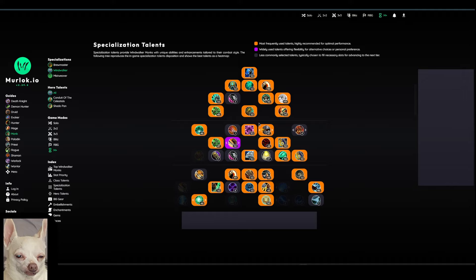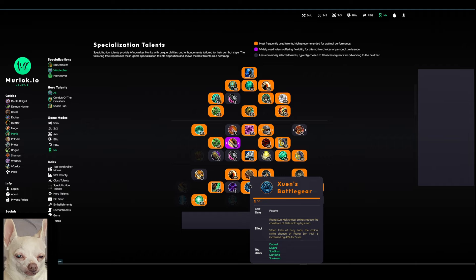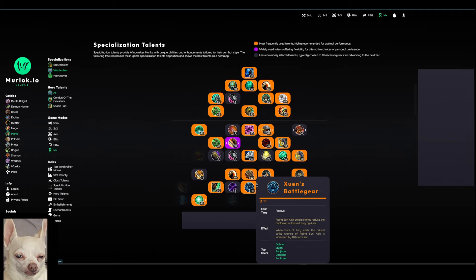At the very bottom, we have Xuen's Battle Gear. Rising Sun Kicks Critical Strikes reduced the cooldown of Fist of Fury by 4 seconds. Then when Fist of Fury ends, the Critical Strike chance of Rising Sun Kicks increased by 40% for 5 seconds.